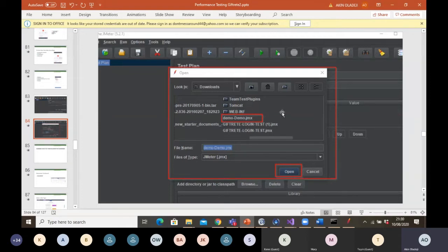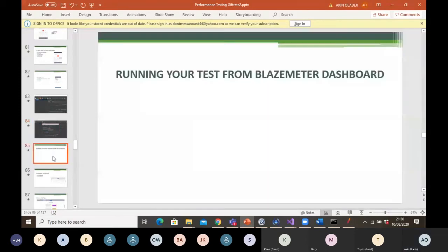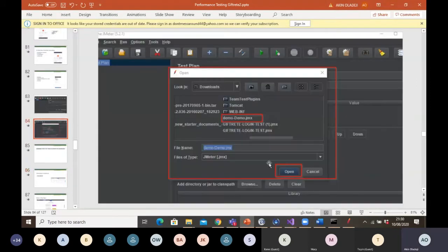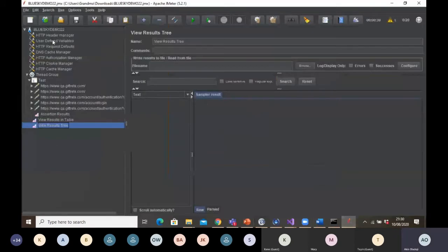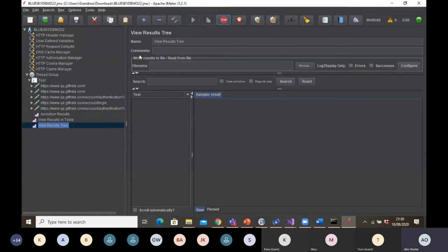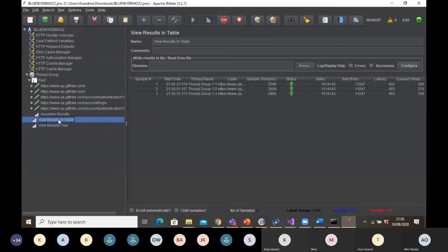When the file dialog opens, you look for your JMX file — wherever you saved it, probably in Downloads or Documents — navigate to that location and open it. After the heavy lifting has been done, go back to the usual way of running it: click Run, and the test should start running.